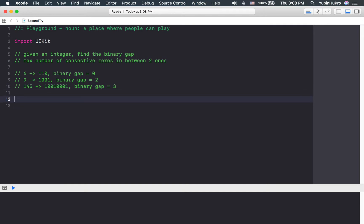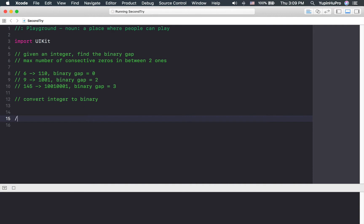In order to write the algorithm for this, we need to first convert integer to binary, then loop through the binary.